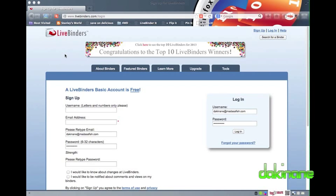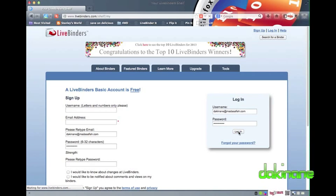Hello! Welcome to another free e-learning tutorial from dakinane.com. Today I'm going to take you through LiveBinders. If you're looking for a tool that will help you to organise student work, then LiveBinders is for you.